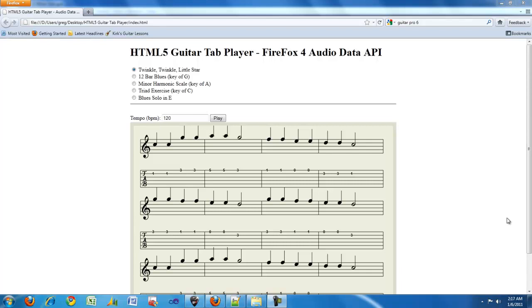Hey, what's up guys? My name is Greg Joppa and this is a demo of my HTML5 guitar tab player. This tab player uses the Firefox Audio Data API to generate raw audio based on the contents of music XML files.